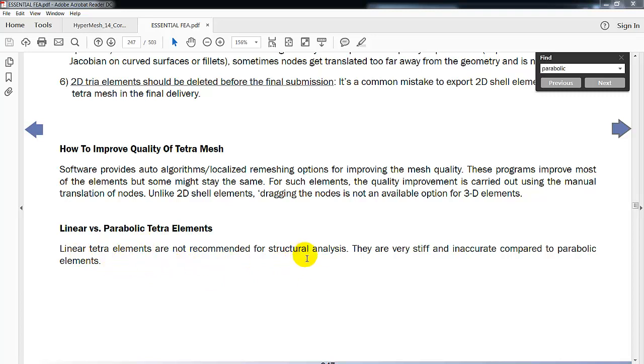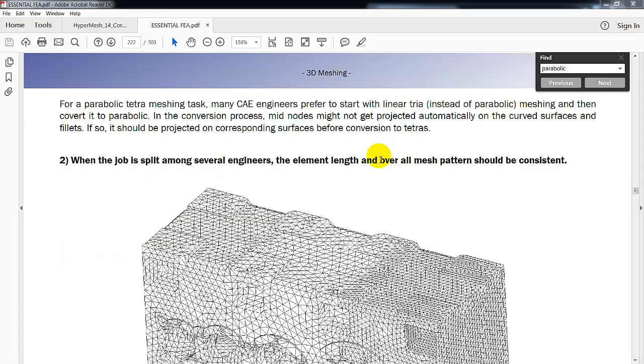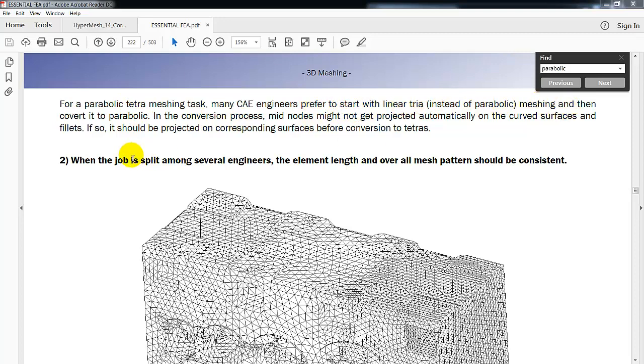It says linear tetra elements are not recommended for structural analysis. Do they have any purpose then? Well, the same book says although parabolic elements are preferred, some engineers prefer to start with linear meshing and then convert it to parabolic. So we're going to work on that as well, converting one to the other.